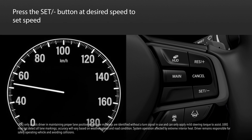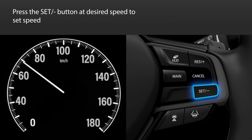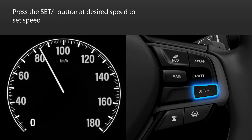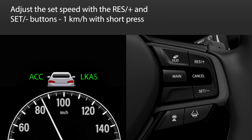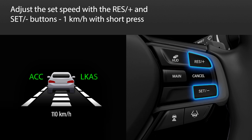To set the cruise speed, press the set minus button when the desired speed is achieved. You can then adjust the set speed in 1 km per hour increments with short presses on the resume plus or set minus buttons.